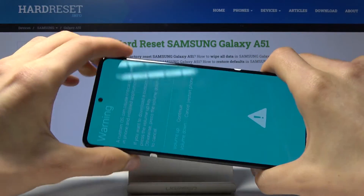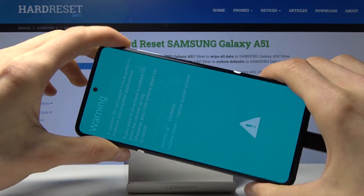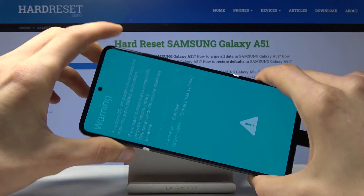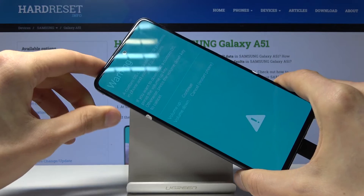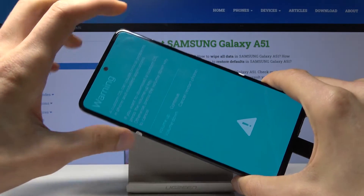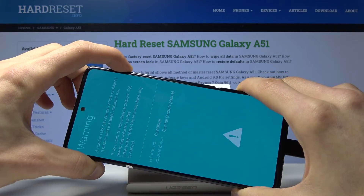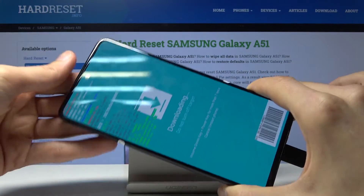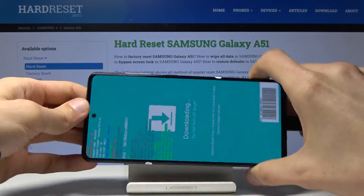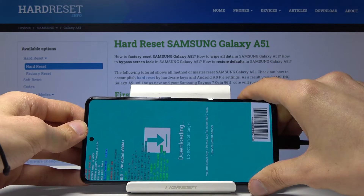And there we go. From here, before we actually get into download mode, you need to press volume up to continue past the warning message — and we're now in the desired mode.